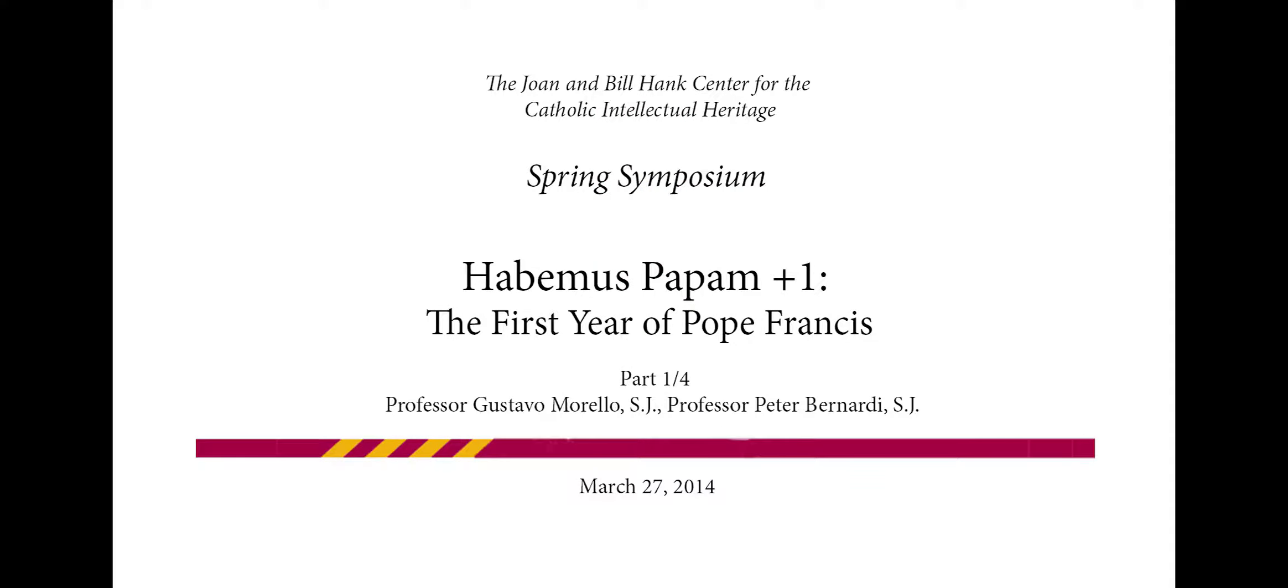Welcome everyone to our symposium on the first year of Pope Francis. My name is Mark Bosco and I am the director of the Joan and Bill Hank Center for the Catholic Intellectual Heritage.